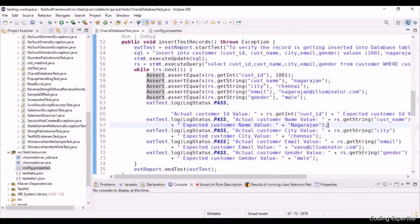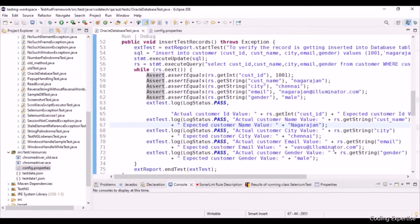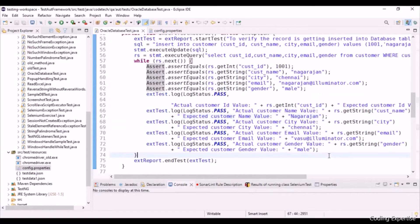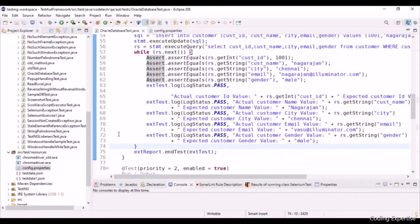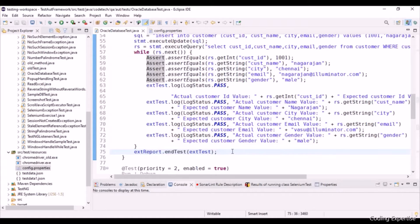And for every column, we are trying to log the test report for customer name, customer city, email value, gender value, everything. And we are ending the test using ExtentReport.endTest. That's it.